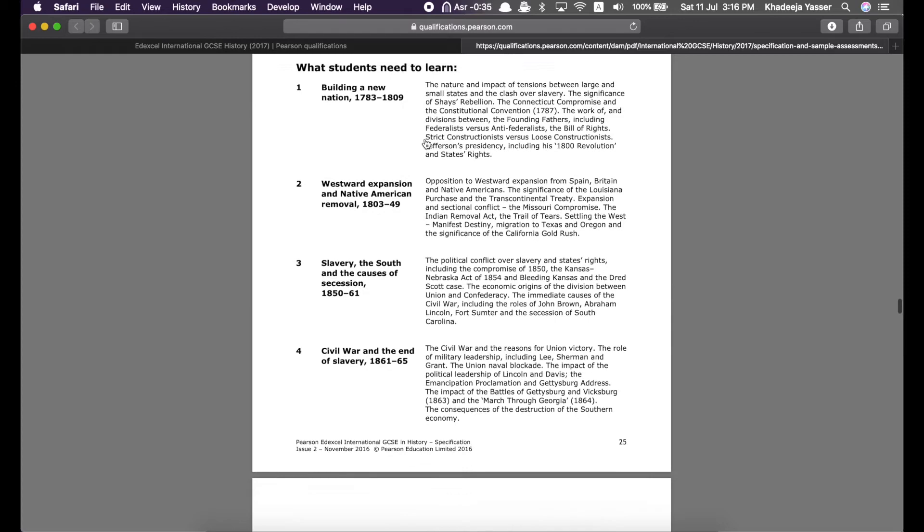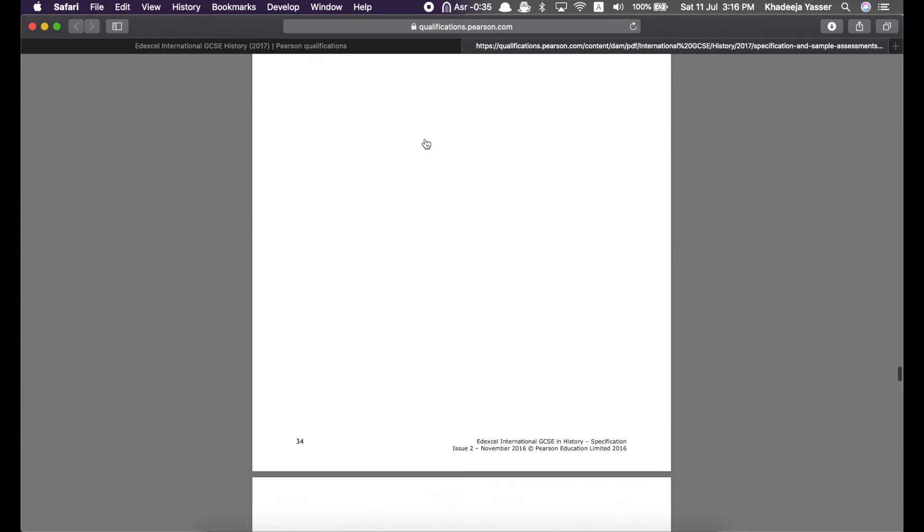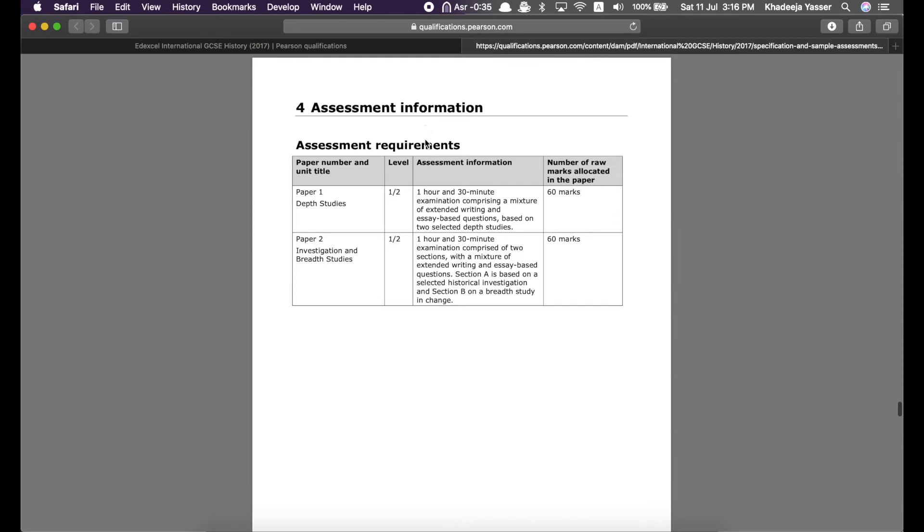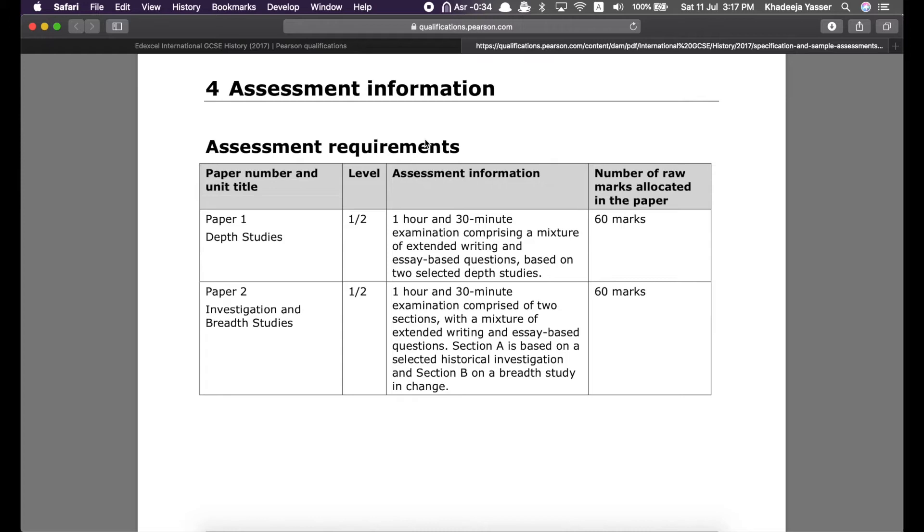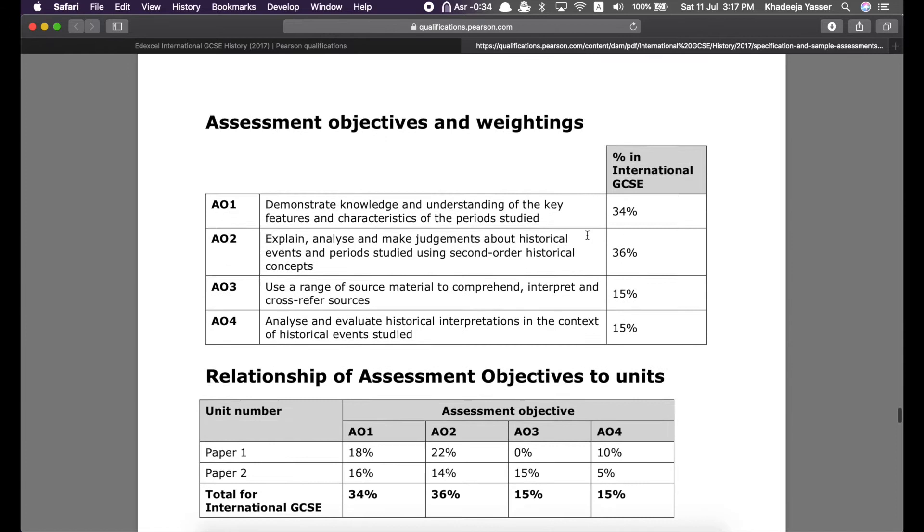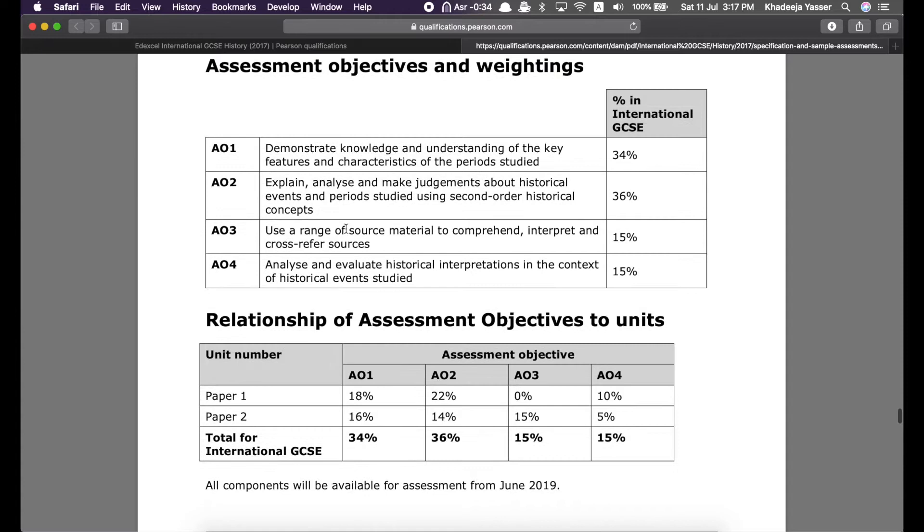And, as you go down, you will come to the assessment objectives, which I feel are really important for every student to learn. Because, it helps you know what the examiners are going to assess. So, before the assessment objectives, here are some assessment requirements, which means the timing for each paper and the number of marks that each paper holds.